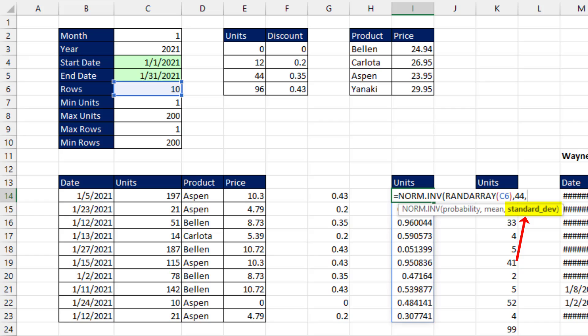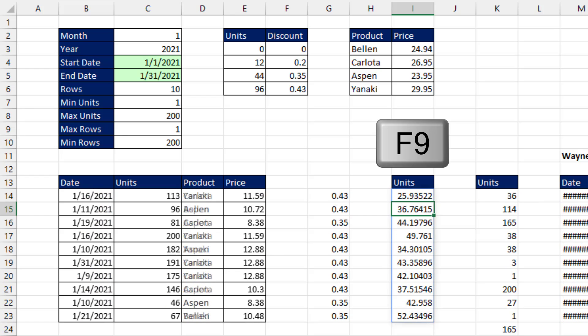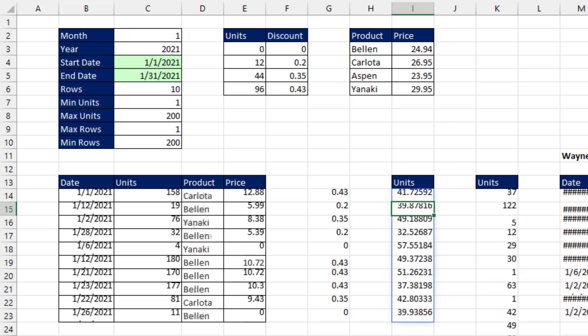and we'll say the standard deviation is 8. Close parentheses, and that's it. And now we're getting a bell-shaped random distribution of numbers.